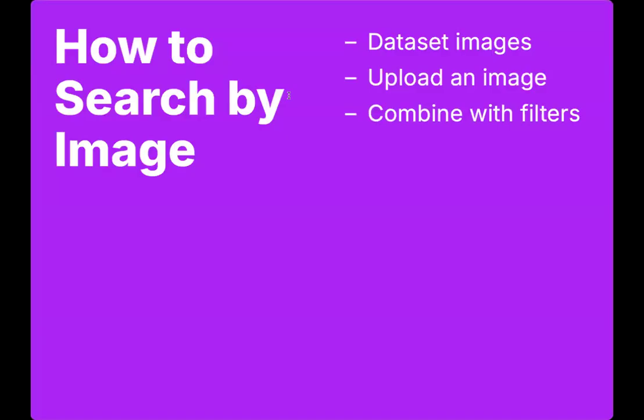On RoboFlow, we have a few different ways you can use semantic image search. One of them is you can search by using images that are already in your dataset. You can upload an image from your computer and you can find images in a dataset that are similar to that image. And then thirdly, you can combine that with our existing search filters, which is pretty powerful. So I'm going to switch over to our app and show you how this works.